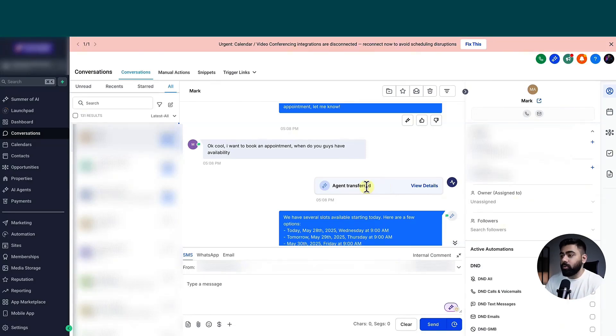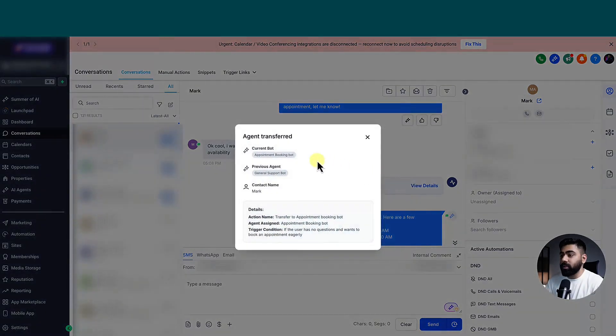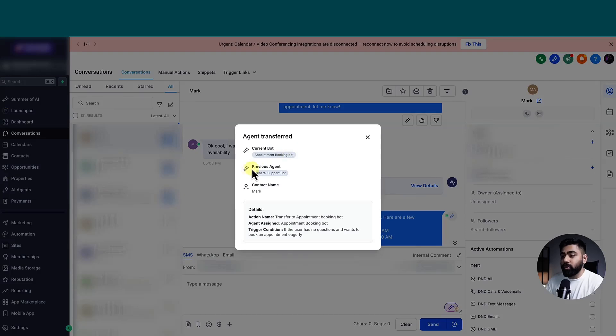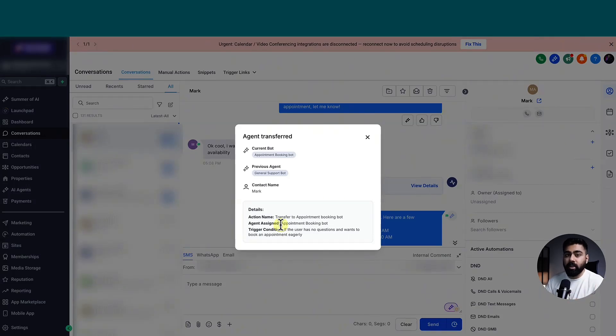And whenever that happens, you can see a dialog box just like this, which really helps you understand how this thing is working. So you can click on view details, and it will tell you which is the current bot now after the transfer, which was the previous agent, and then the contact name and all the details, and which quick action took place. So this is really helpful to understand how this is progressing.